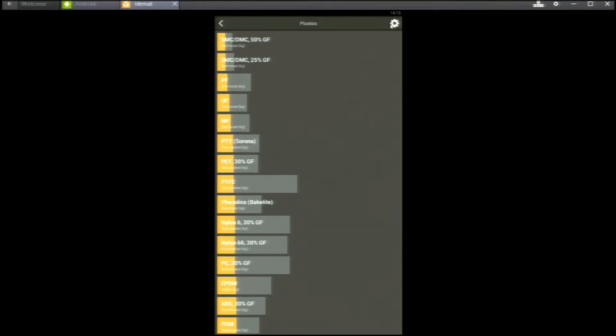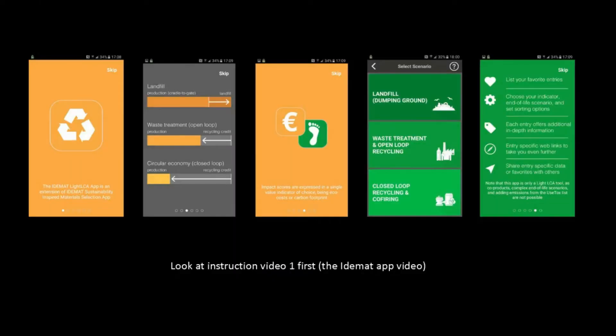Now another story. This app is for material selection, not for LCA. If you want to make an LCA, you may use the IDMAT Lite LCA app.